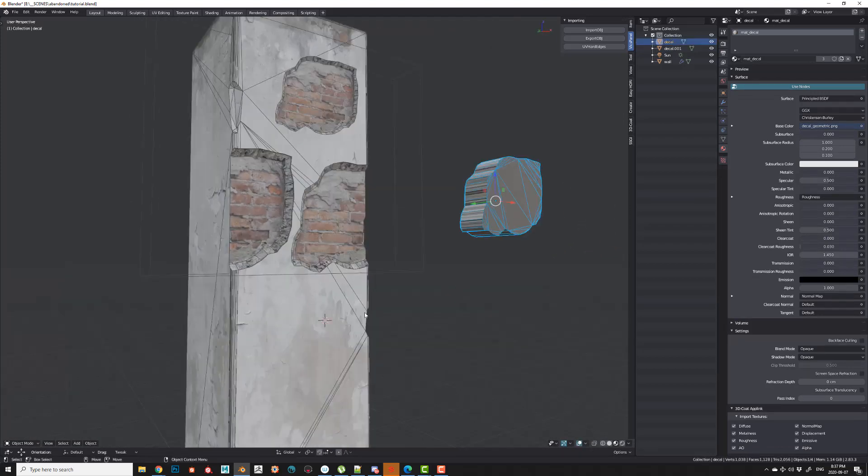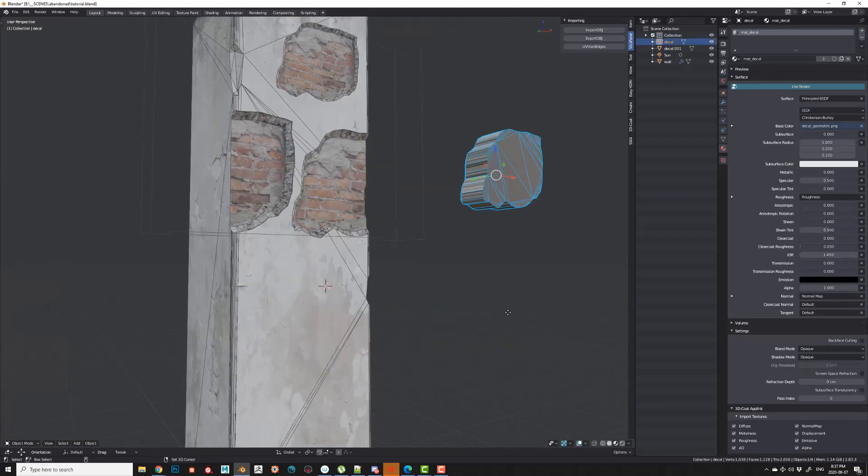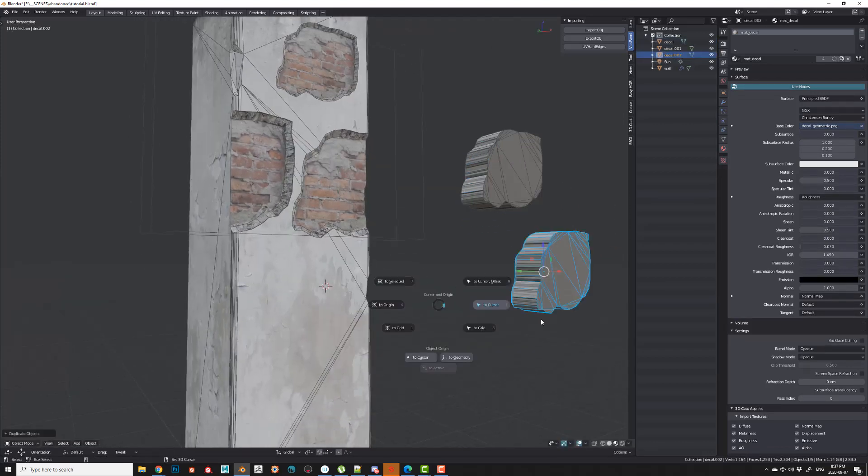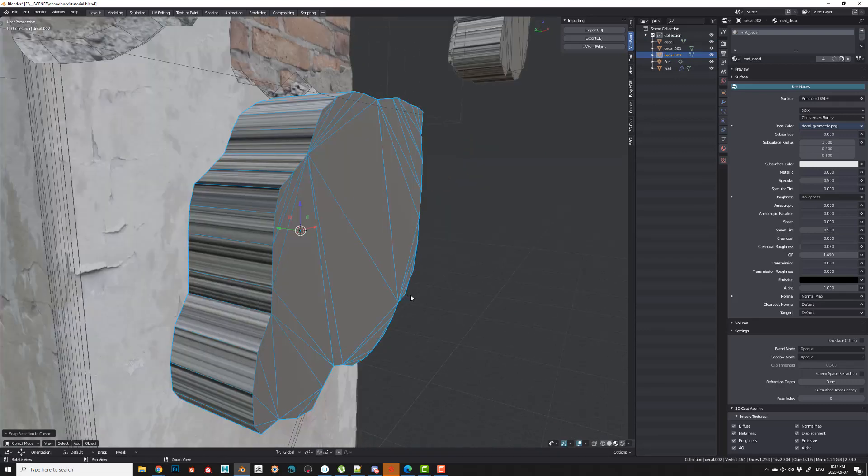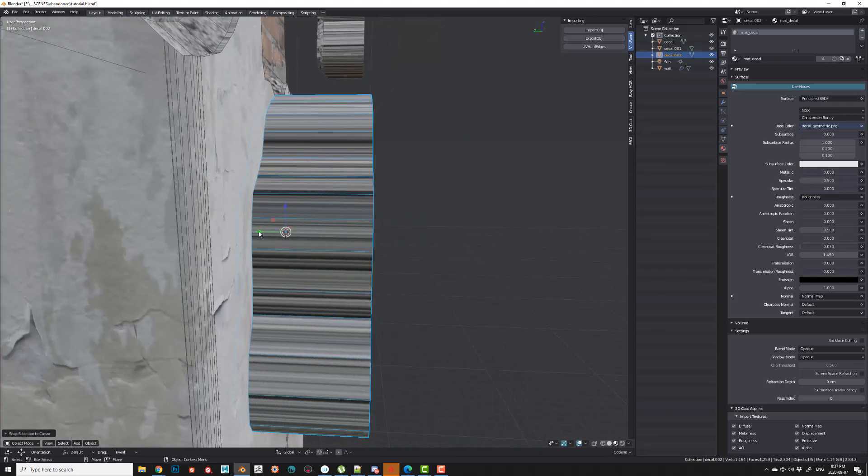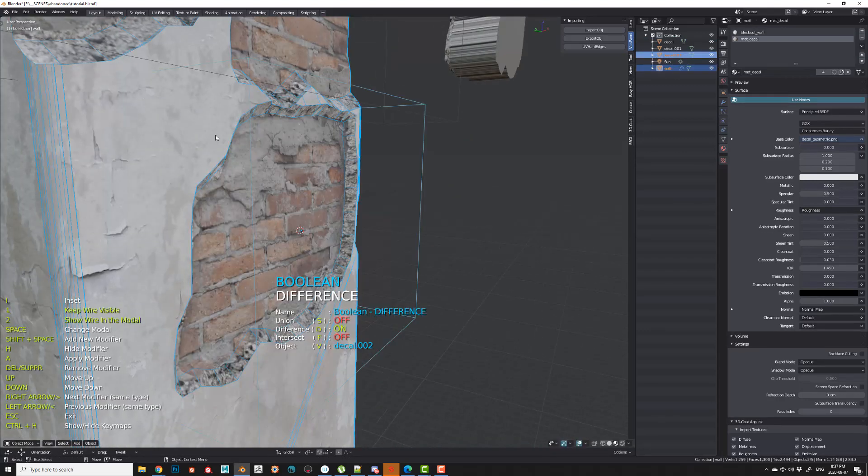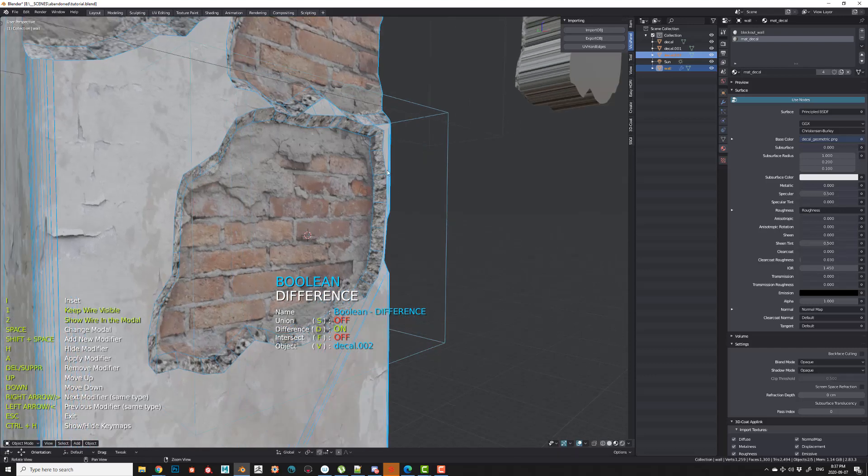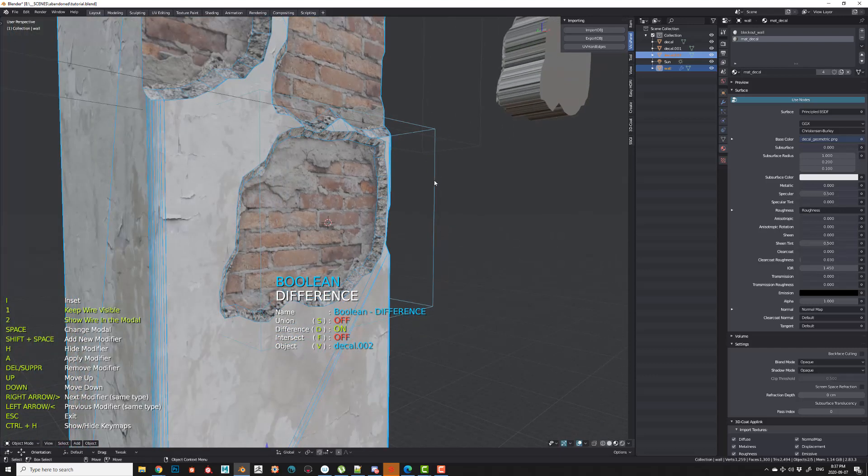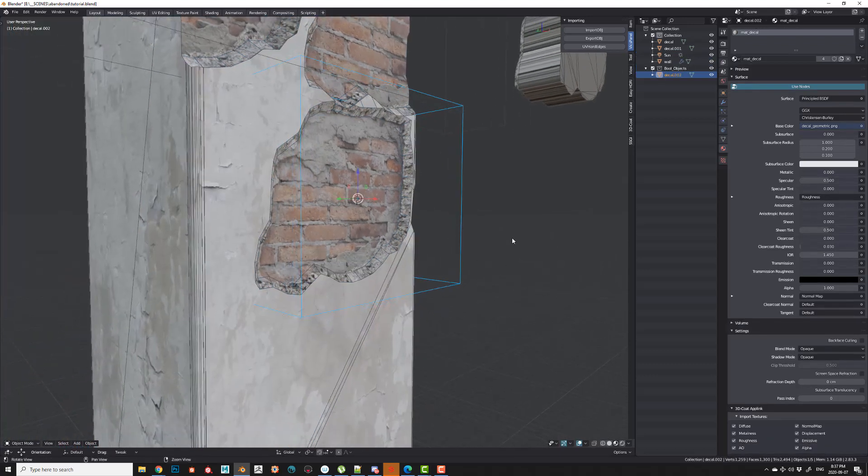If you're going to be doing this a lot, I do recommend using some type of add-on. I'm using Speedflow to do the Booleans. So if I just select the main object, run a Boolean, I can just kind of quickly cut that out really nice.